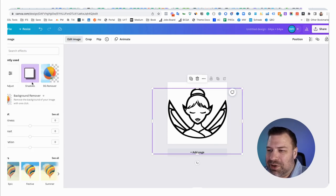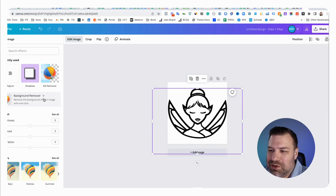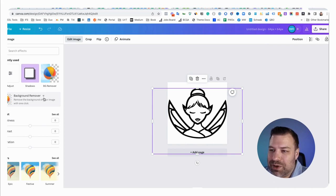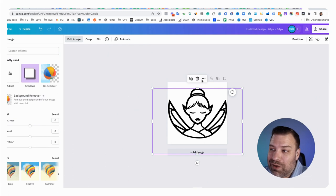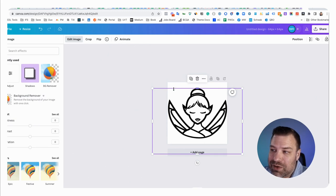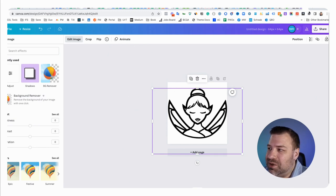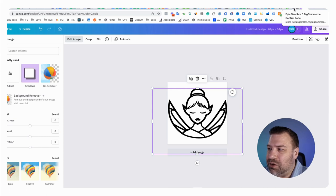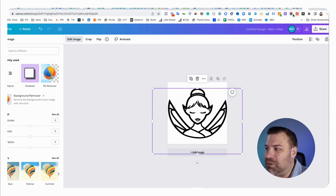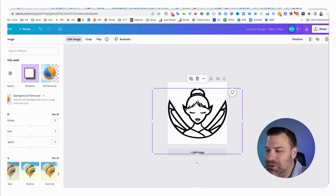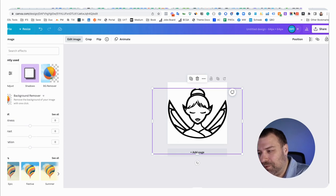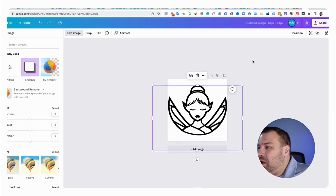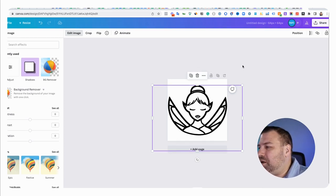If you uploaded this with a background, you might want to come in here, click edit image and use this premium feature of Canva, which only costs you like eight bucks a month or something to remove your background. That way you don't have like a white background behind your image and it'll show your icon color against gray, like BigCommerce's icon is up here in one of my many tabs.